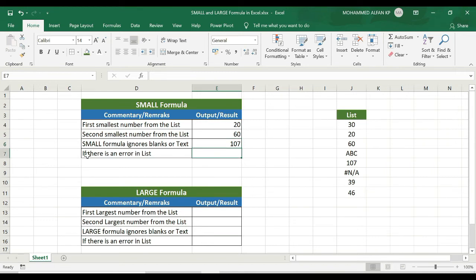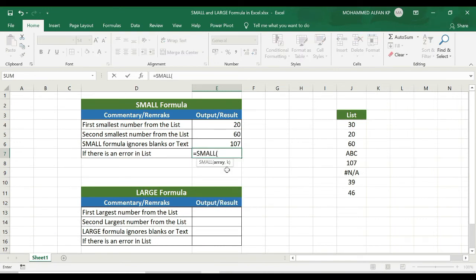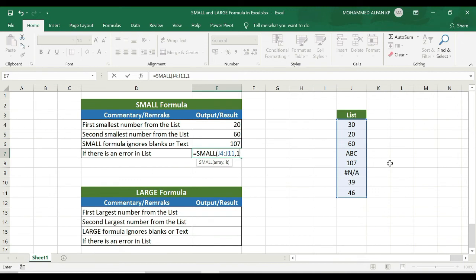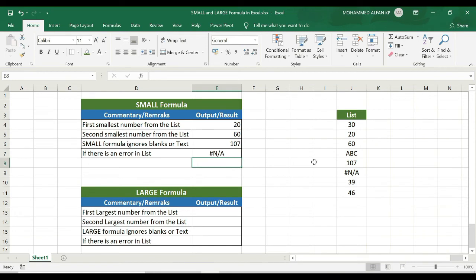In case there is any error in the list — not applicable in this example — Excel has almost 10 to 15 major error types. If there is a similar error in the list, for example equals SMALL, open bracket, range complete — when the data has text and error, we get an error. So if we have an error in our database, we will not generate a correct result. If we have blank or text we ignore, but if we have an error, we will get an error.